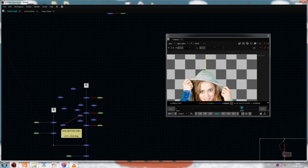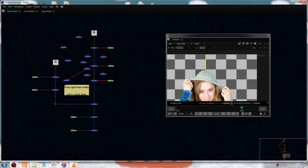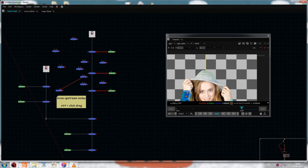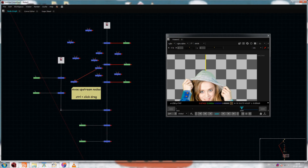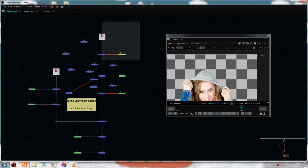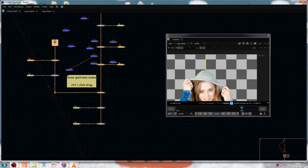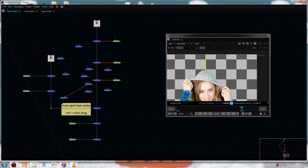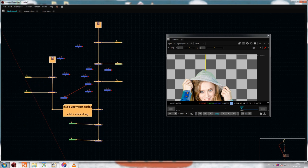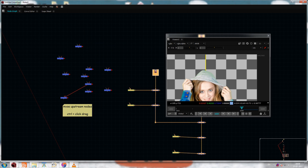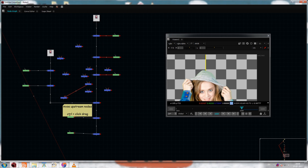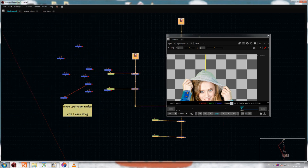The next one is moving nodes in the node graph — connected nodes. If you have a messy node graph and want to move a connected chain of nodes, just Ctrl+click on a node and it will select everything connected. Then just move them. Without this shortcut, you'd have to manually select and deselect each node individually. Ctrl+click selects every connected node so you can easily move them out of the mess.